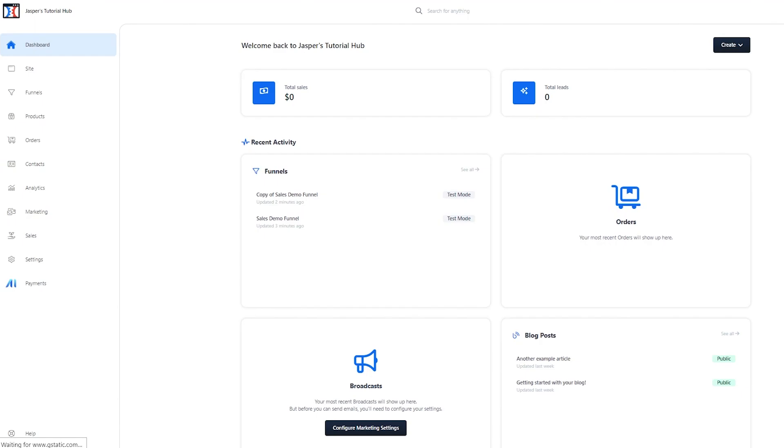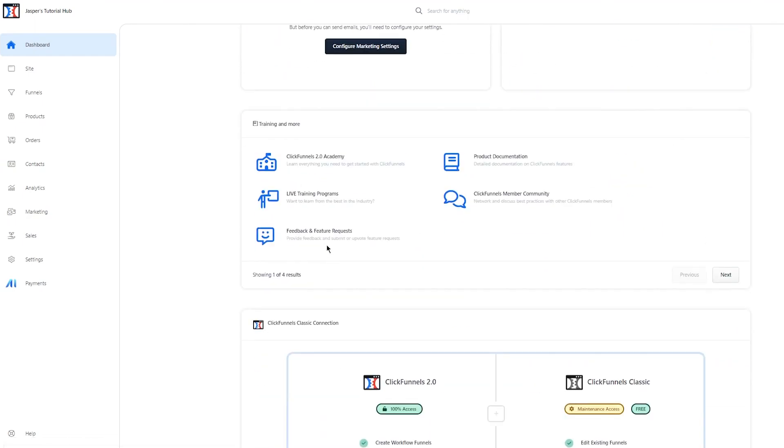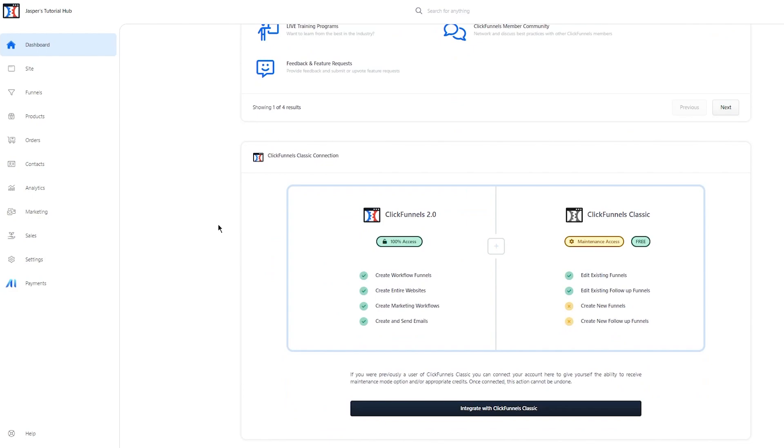This is your ClickFunnels 2.0. You can obviously use the 1.0 version, but there's the Classic. As you can see, ClickFunnels Classic is free but you need to get maintenance access for it, and you can edit existing funnels but you can't create new funnels in it.